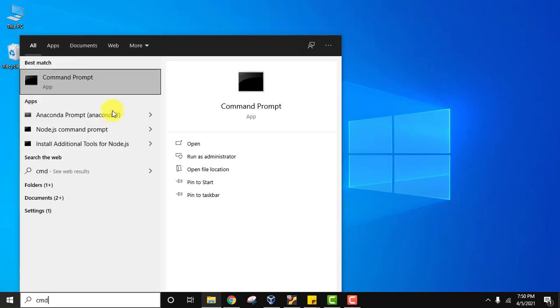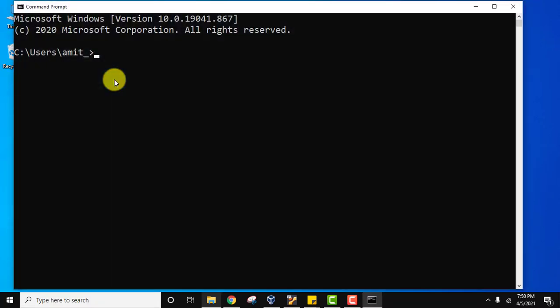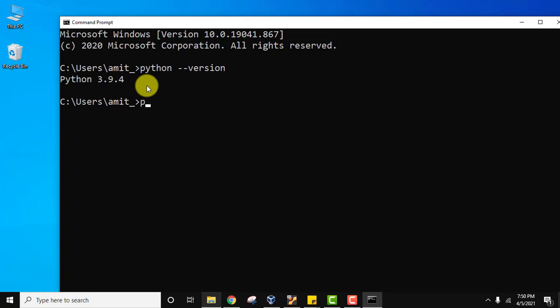Now let's verify: python --version. Press enter. You can see Python 3.9.4 we installed. You can also check using py --version and press enter. Here it is.